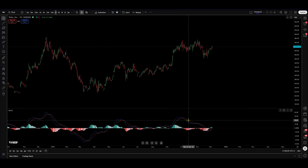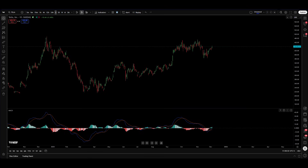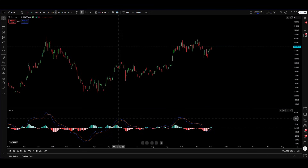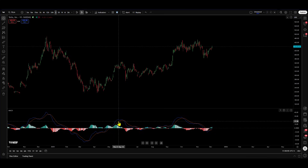Focusing on the MACD — at its core, the MACD measures the relationship between two exponential moving averages of an asset's price, in this case Tesla. It's displayed as an oscillator beneath the price chart and consists of two main components. The blue line is the MACD line — that's the heart of the indicator, calculated by subtracting the 26-period EMA from the 12-period EMA, and it represents short-term momentum.